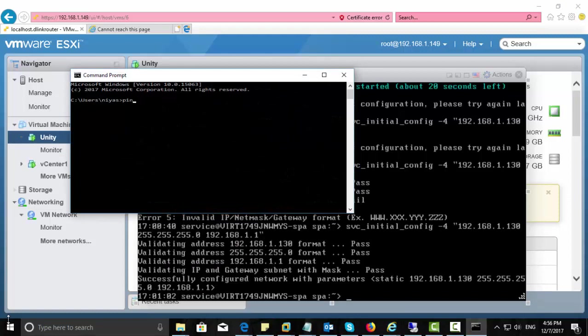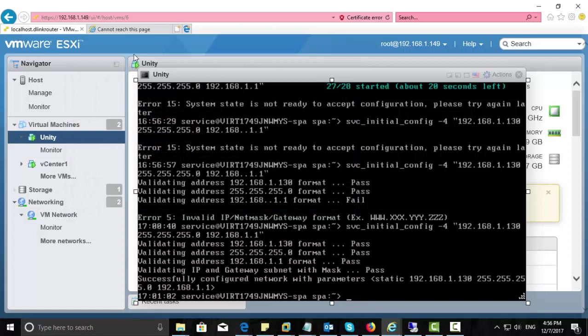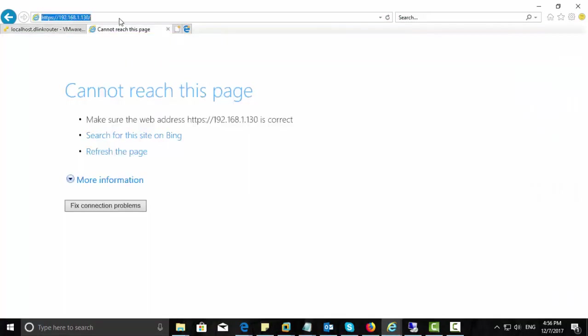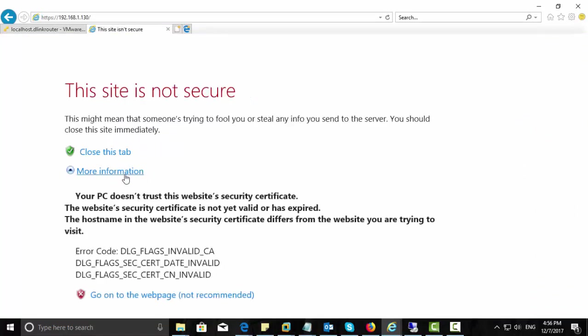Now open command prompt and try if this interface is ready. Yeah, it's reachable. So let us browse for Unisphere now. Here is my IP address, 192.168.1.30.